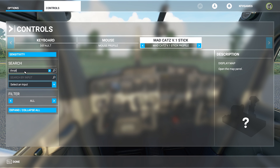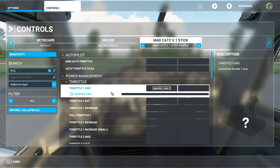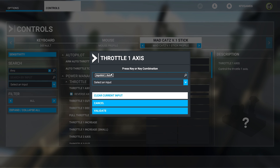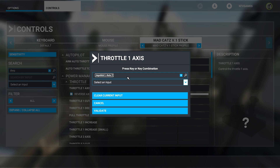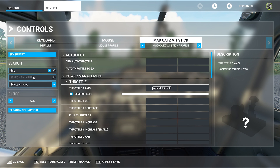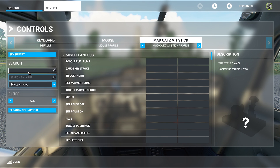Alright, as you can see, you come here, click, and set the key you want to use as throttle. Mine is already set, so I'm not going to save it — I'll just go ahead and cancel. That was the first one.